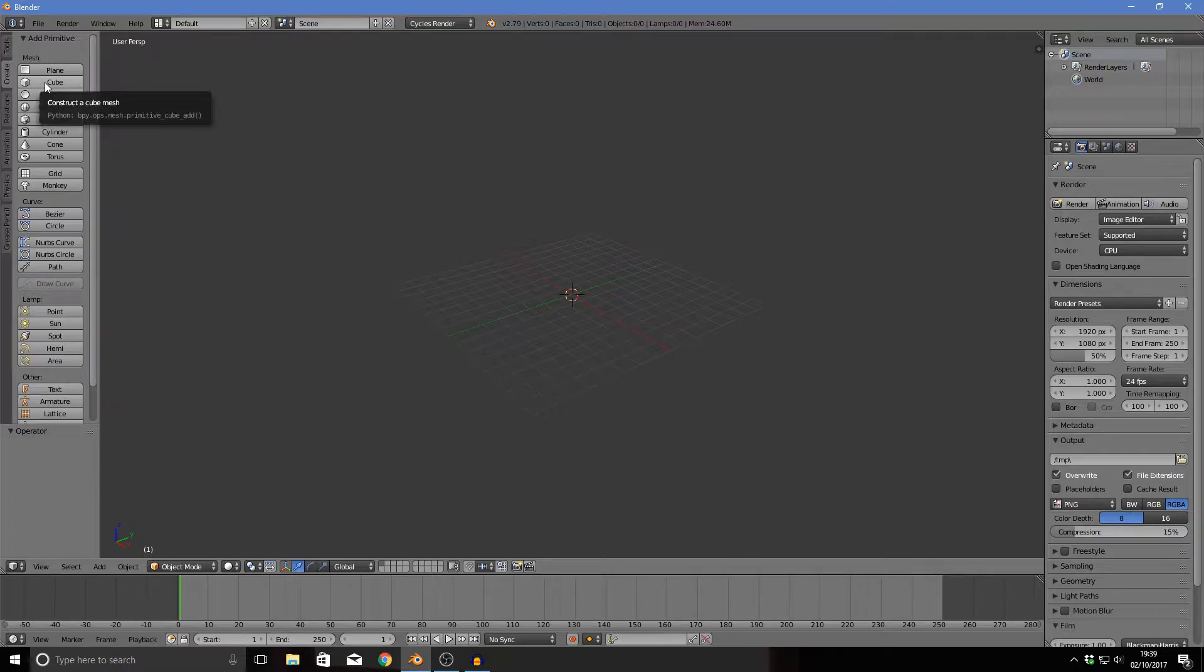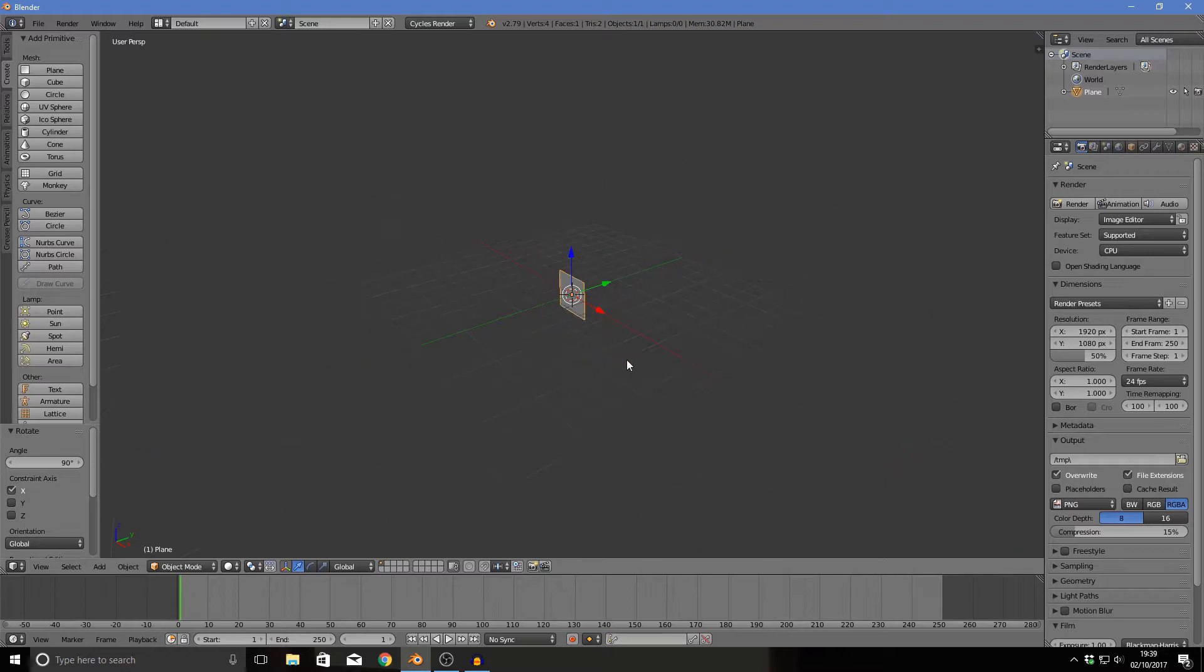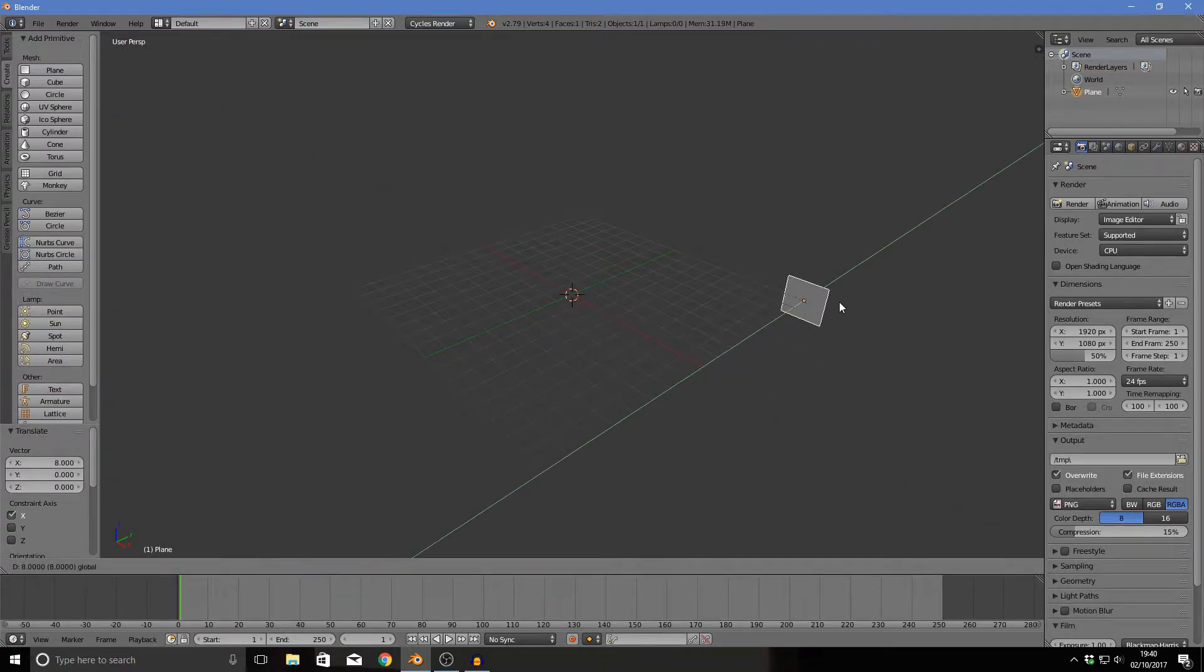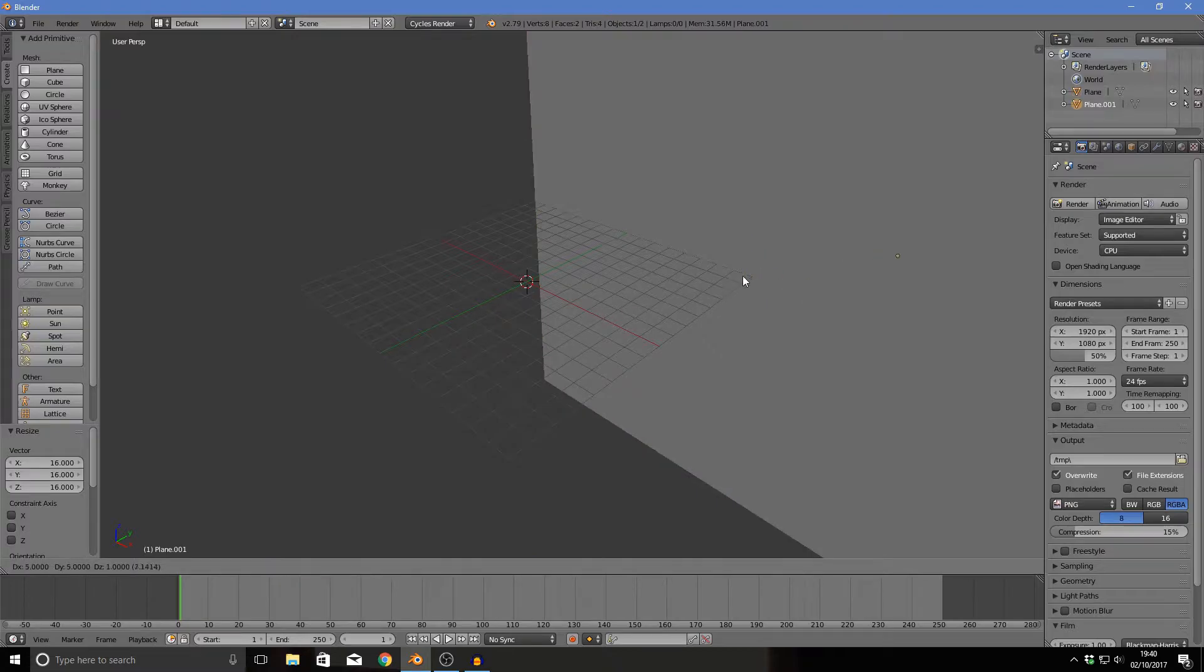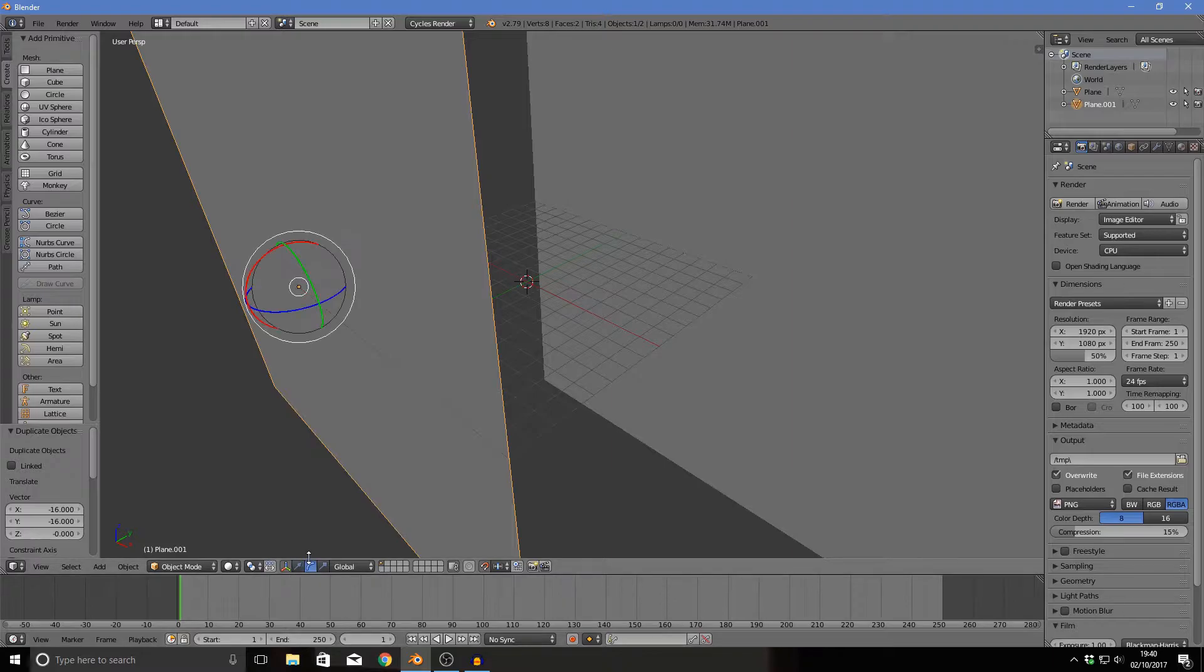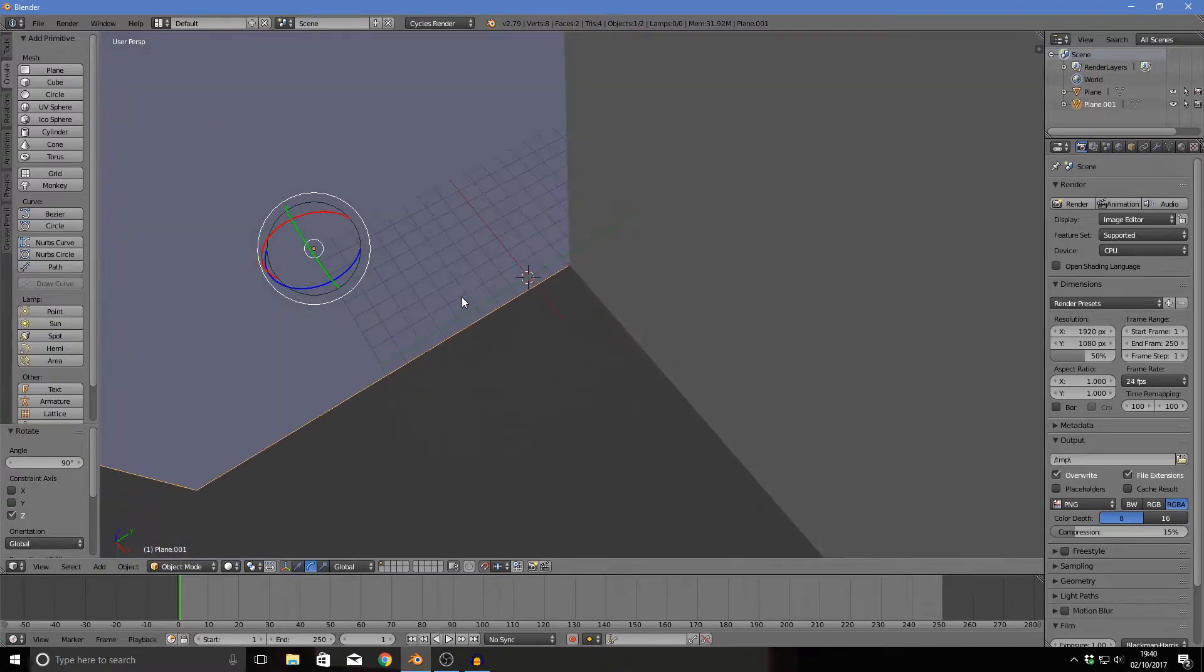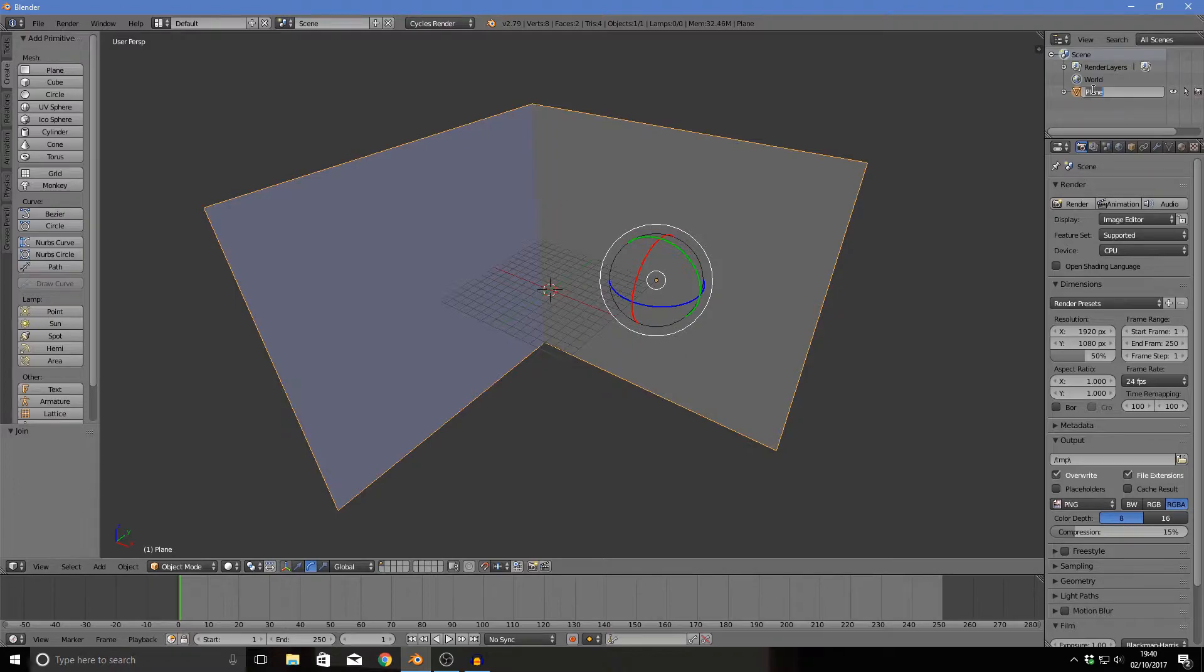Let's start off by creating a plane and rotating it on the x-axis 90 degrees, and moving it all the way over to there by clicking this little magnet thing here. Move it all the way here to the edge. Now I'm going to click S and then 16 to scale it. Then go ahead and shift D that and use your skills to move it all the way over there.